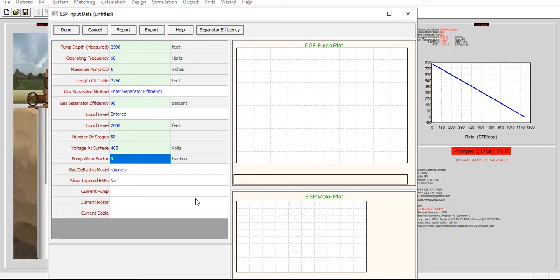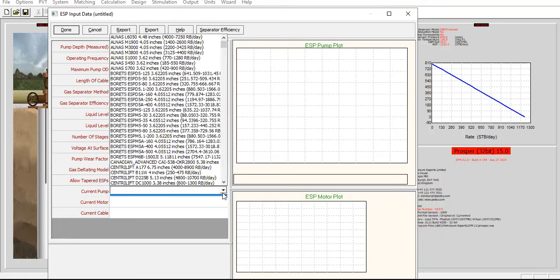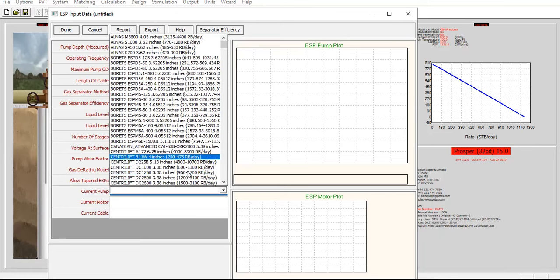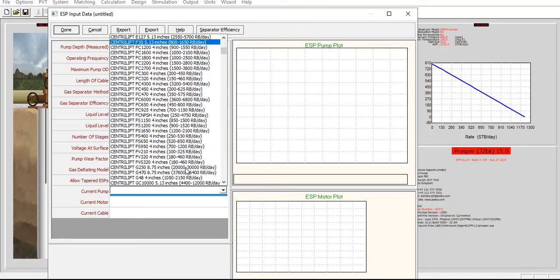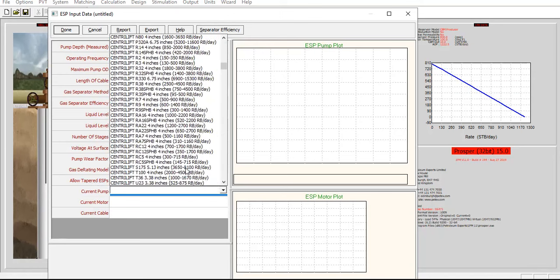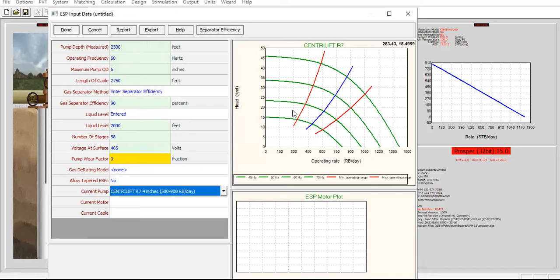For the pump, open the drop-down menu to find the Sentry Leaf R7 pump, 4-inch size, with an operating range of 500 to 900 barrels per day. Select that pump and you can get the pump curve.